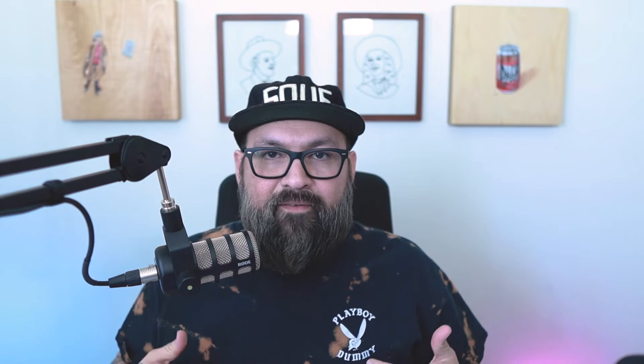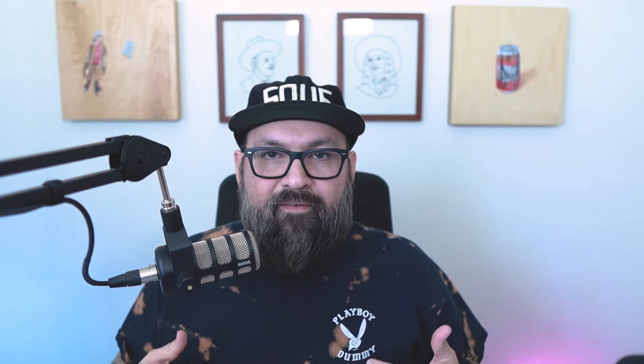I start a new document in Photoshop at the size 16 by 20 inches. It's a little bit larger than the canvas area that you have for printing on a t-shirt, but I like to start my designs out a little bit bigger just in case I need to resize things later.